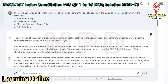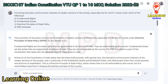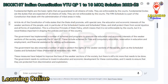Article 46 of the Constitution of India states that the state shall promote, with special care, the education and economic interests of the weaker sections of the people, and in particular of the scheduled castes and scheduled tribes, and shall protect them from social injustice and all forms of exploitation. This is a directive principle of state policy, not enforceable by the courts, but important in shaping policies. The government has implemented schemes for free and compulsory education, reservation in education and employment, and financial assistance for setting up businesses.